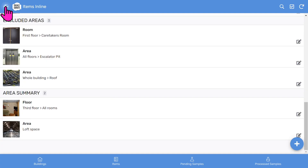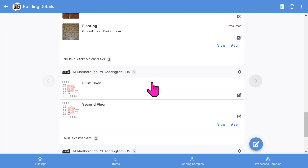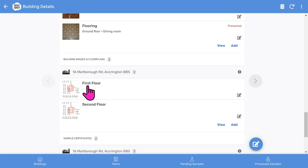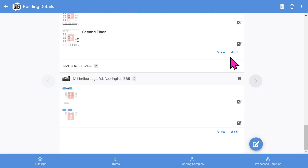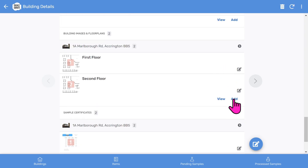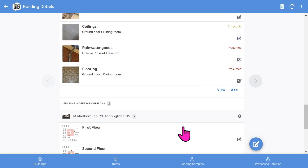Let's go back to the building record and scroll down a little bit more. You've now got a place for some building images, such as floor plans, which you can enable and draw on. Finally, you've got some sample certificates. You can click the add button to add new sample certificates, new floor plans, or new items. If you want to edit the building record, you can click edit.